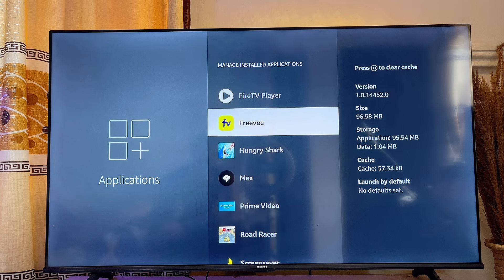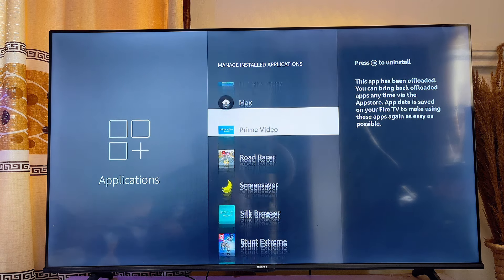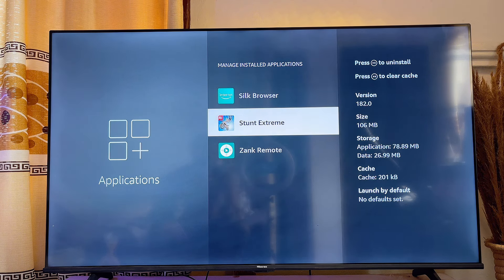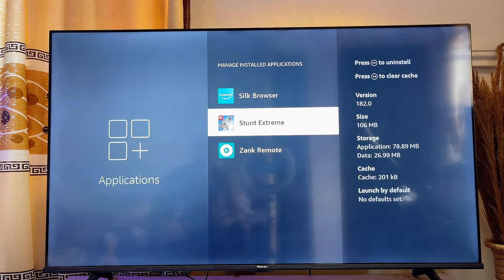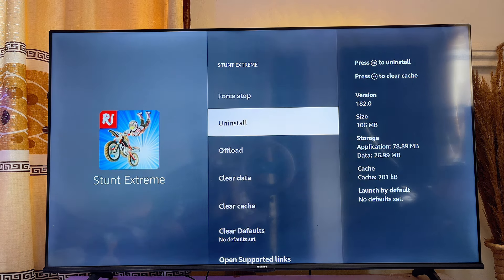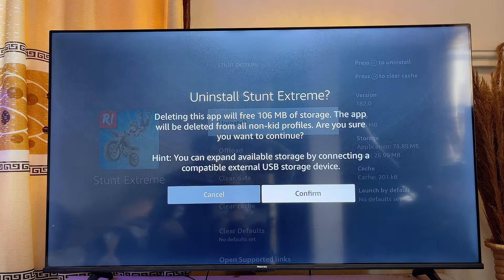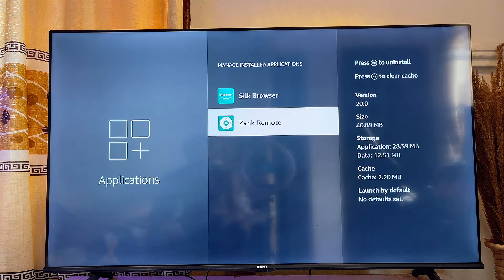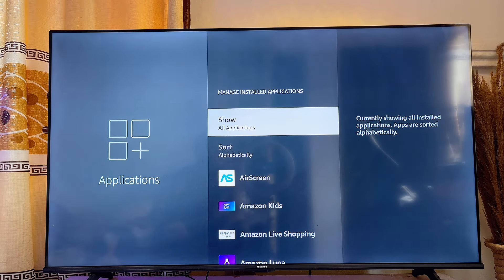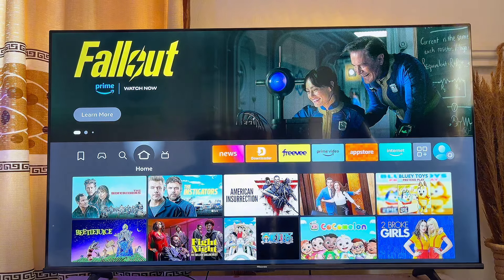Go ahead and delete any app that is no longer needed. There are definitely some apps you've downloaded that you didn't even know were on your Fire TV Stick, so go ahead and delete them. In my case, I have a Games app that I'm not even playing, so I'll select it, go ahead and uninstall it, click Confirm, and there will definitely be more storage space available on my Fire TV Stick.